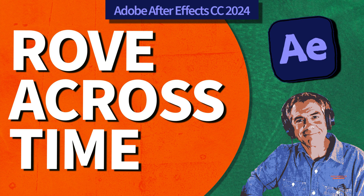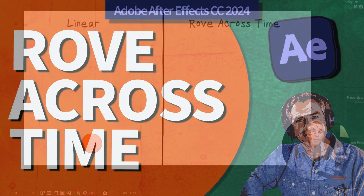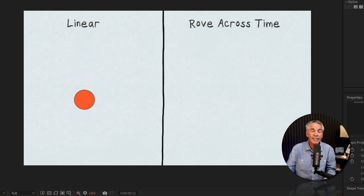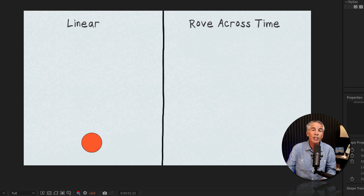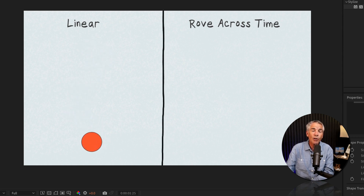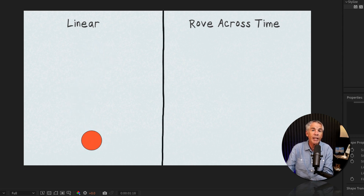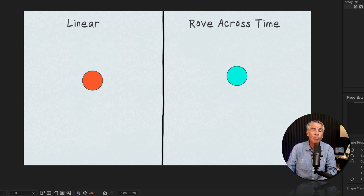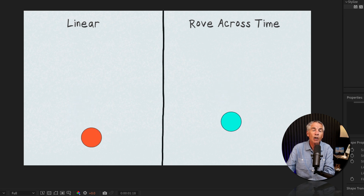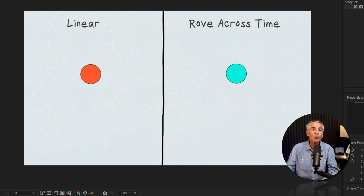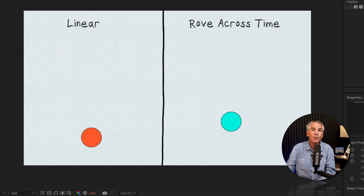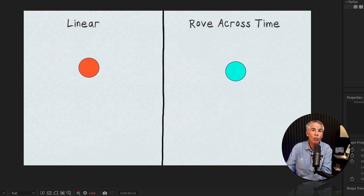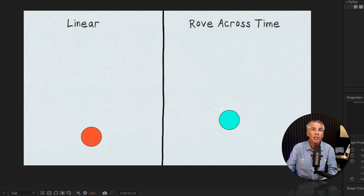Hi folks, it's Mike Murphy, and today's quick tip is in Adobe After Effects CC 2024. In this tutorial, I'm gonna show you how to create smooth motion across multiple keyframes using Rove Across Time.